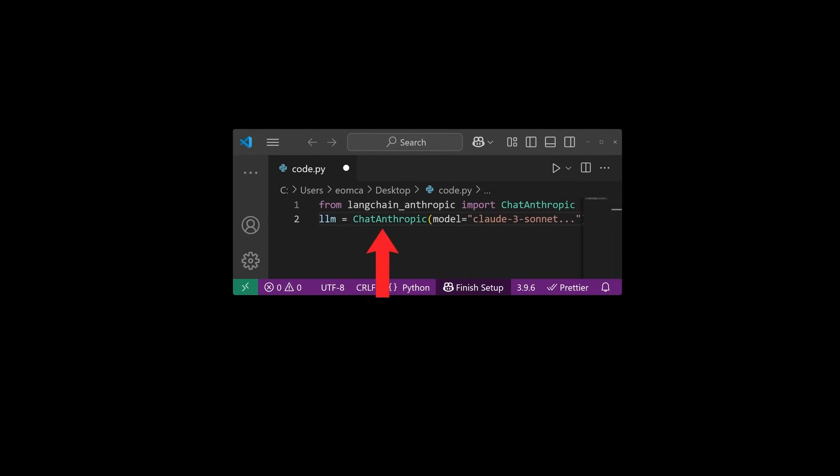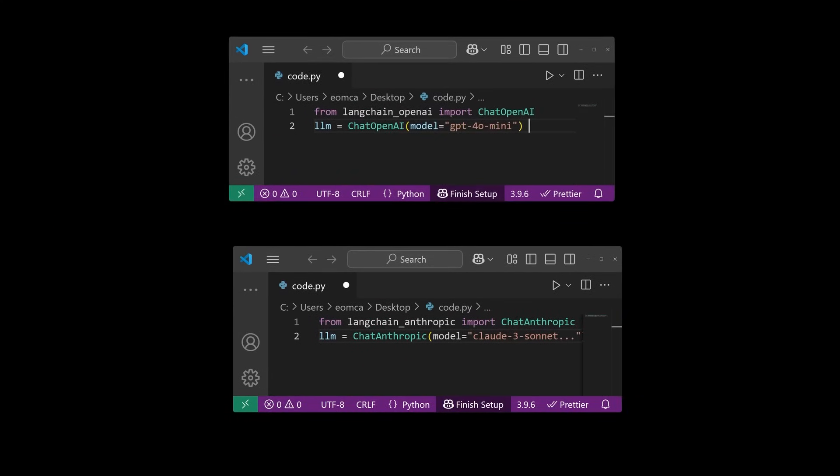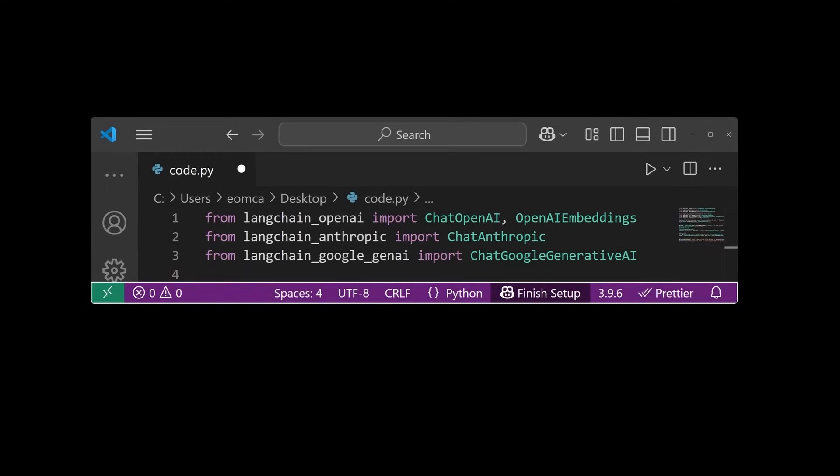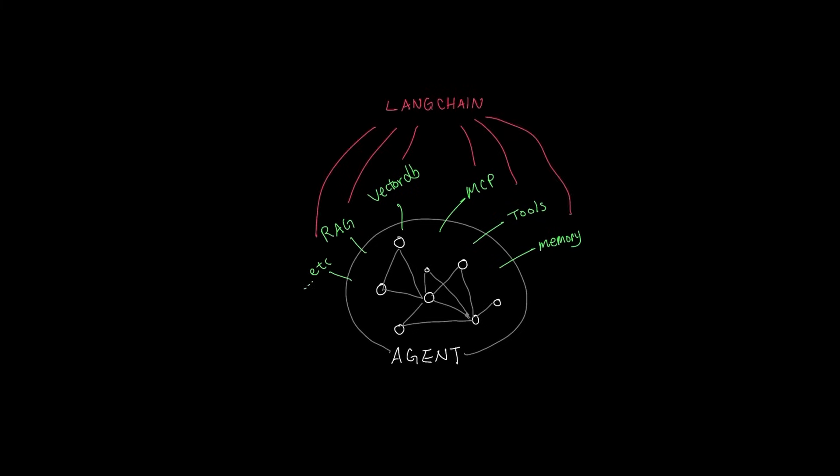So later, if the requirements change to use Anthropic instead of OpenAI, you simply need to change the code to say LLM equals chat Anthropic, open bracket, quote, model equals claude3 sonnet. A similar process just like this applies to all other abilities that we laid out earlier, meaning components that we identified in what typically goes into chatbots like memory, tools, MCP, vector databases, RAG, all of these can be set up and configured using LangChain's pre-built libraries.